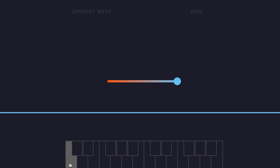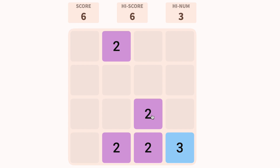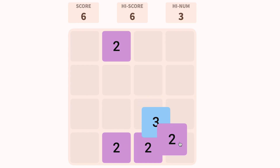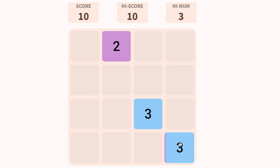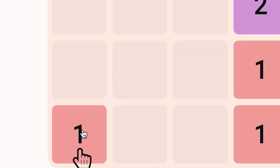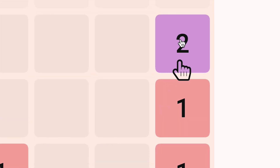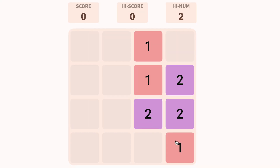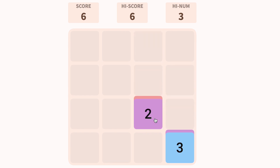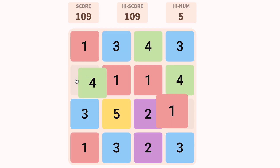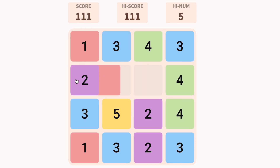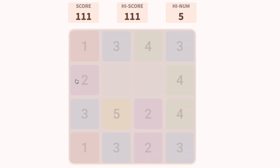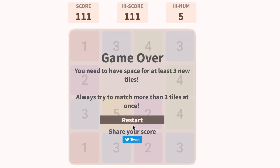Now swap gears to Swappy. In this game the goal is to swap tiles to line up as many of the same number as you can. It will walk you through at first, but you're a pro so let's move on. If you're super skilled you can knock out two numbers at once. If there isn't enough room to generate three new tiles, the game is over.